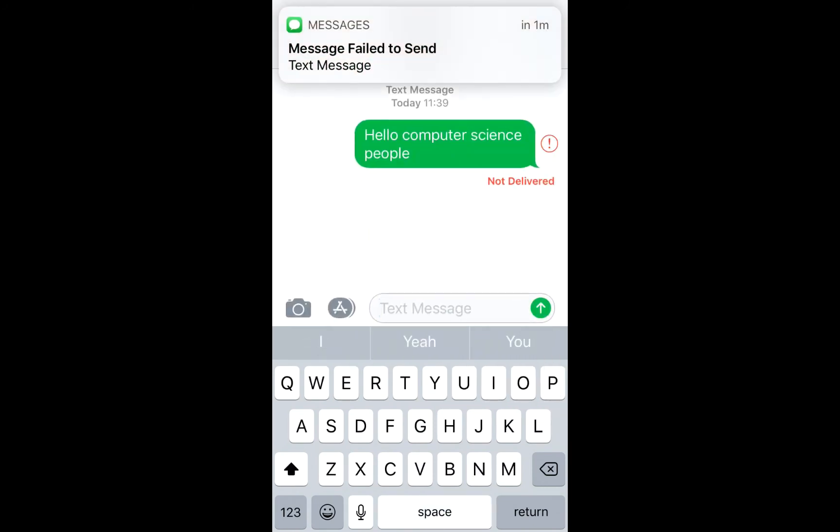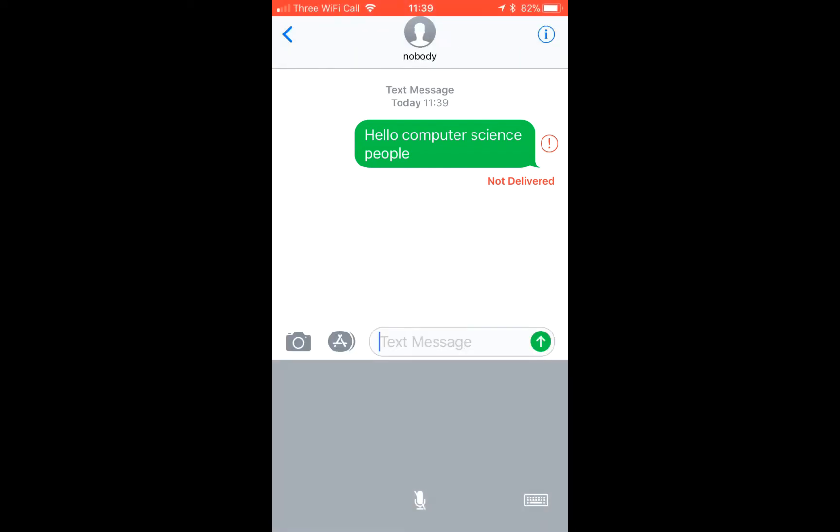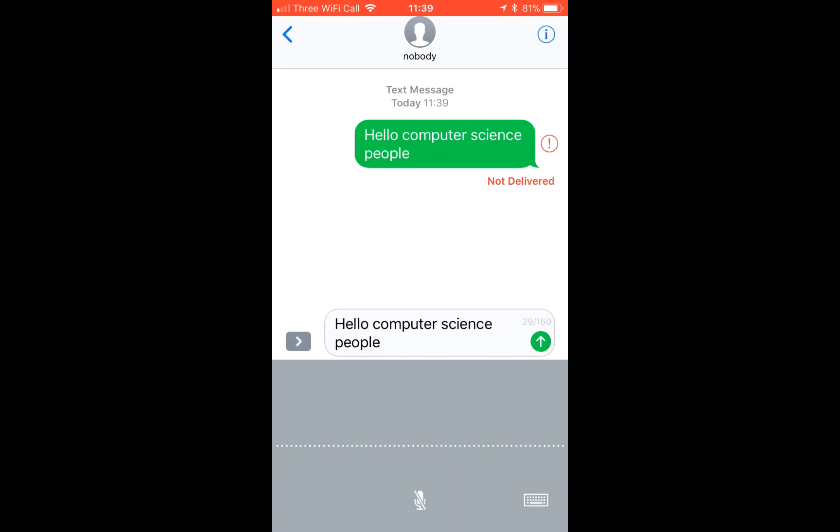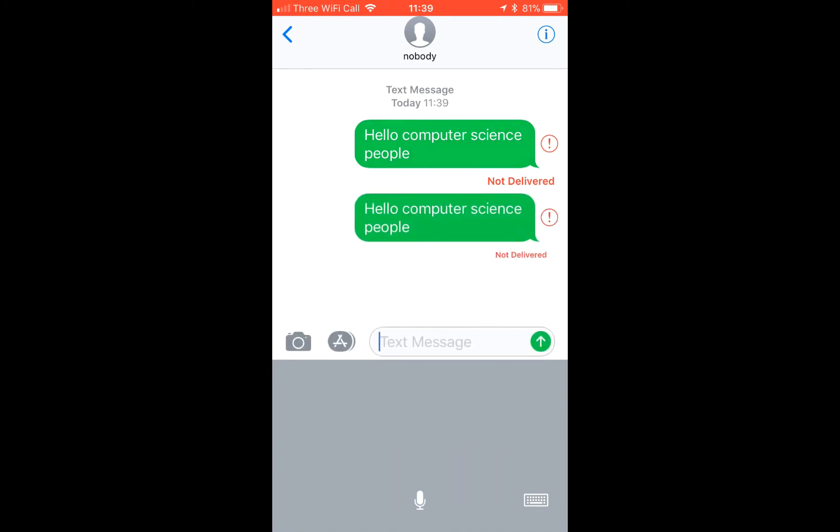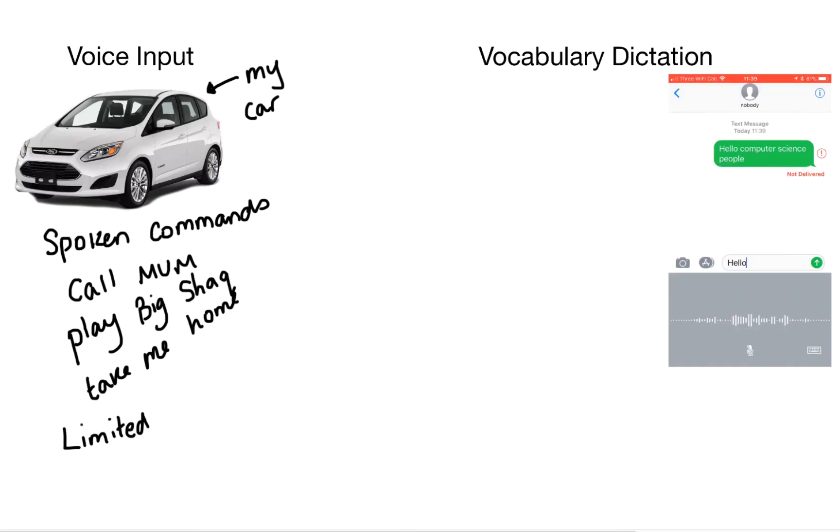Now when typing that I made a few mistakes. Now on your phone you can use vocabulary dictation. So I've pressed the little microphone button. And all I've said into the microphone is hello computer science people. It got it right first time. It was a lot faster and it was a lot more efficient. It felt more natural.